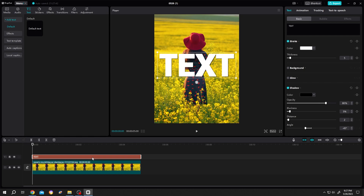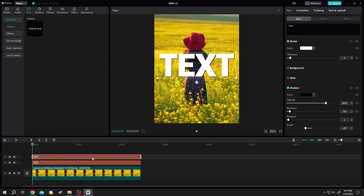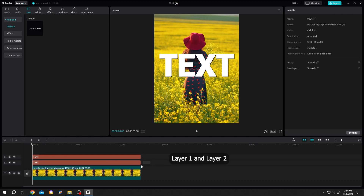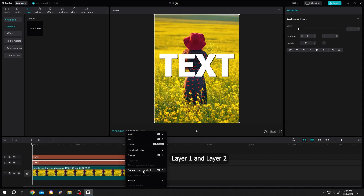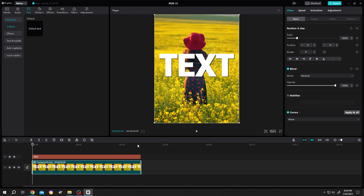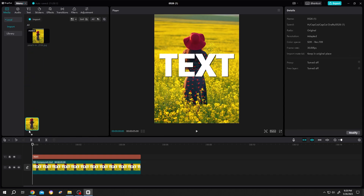Then copy the text and duplicate it — Ctrl C and Ctrl V. Now select both layers, right click, create compound clip. Now go to the media tab again and bring the footage in again.